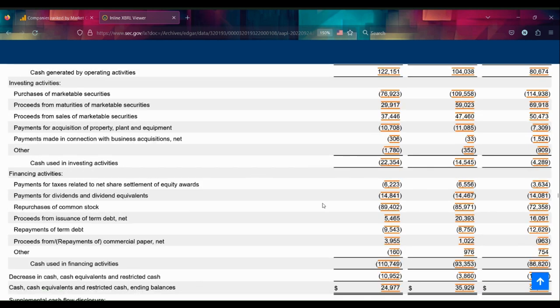Something very exciting to notice as well is: look at these repurchases of common stock. Very high.